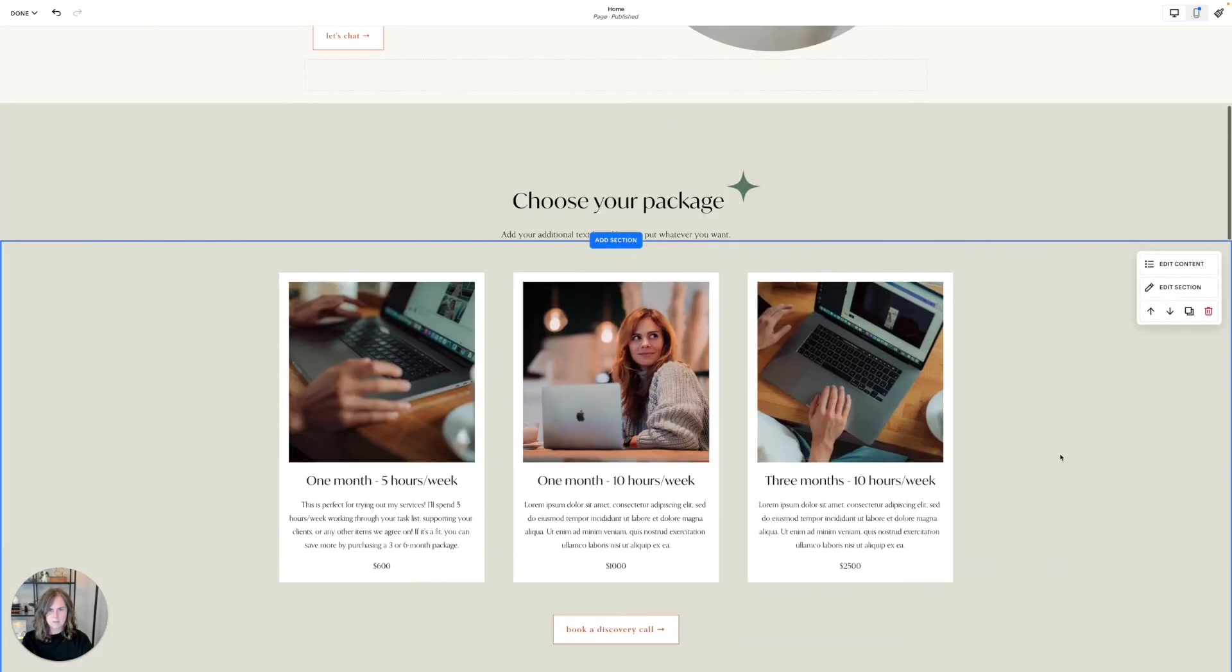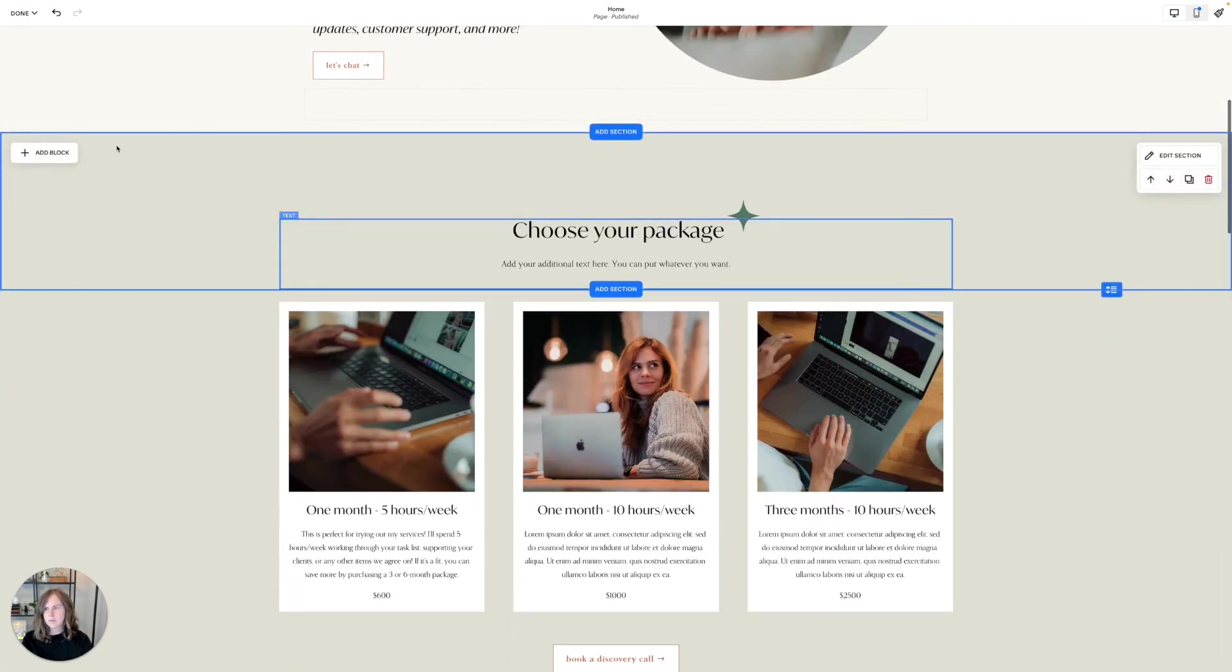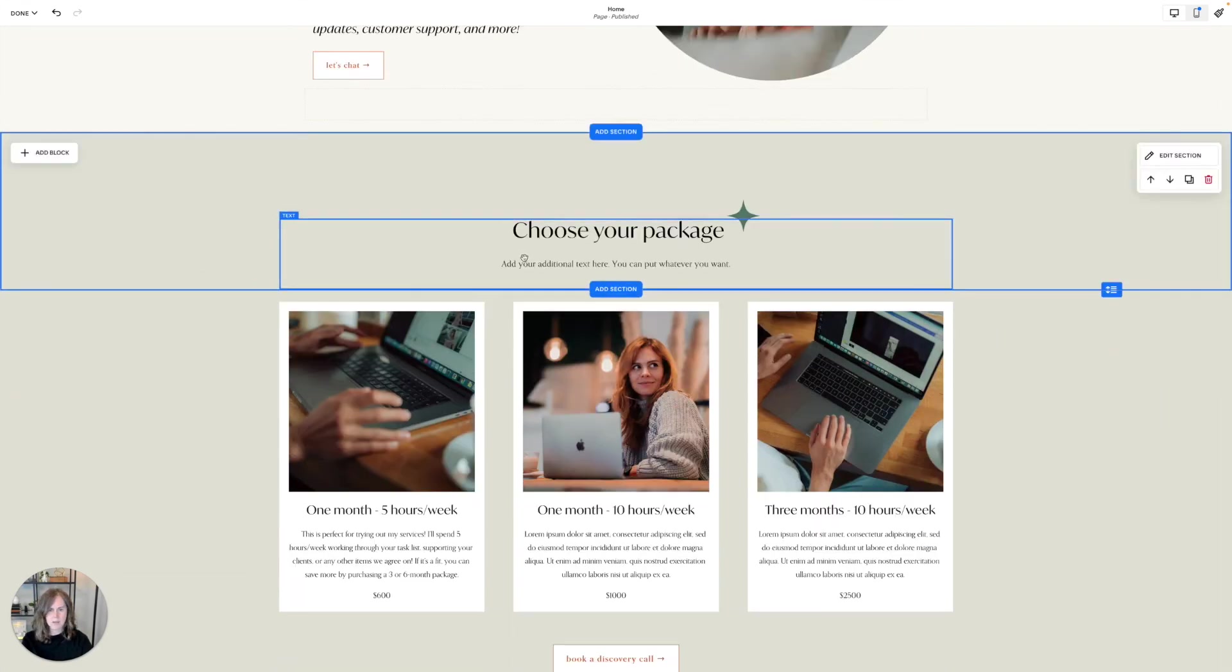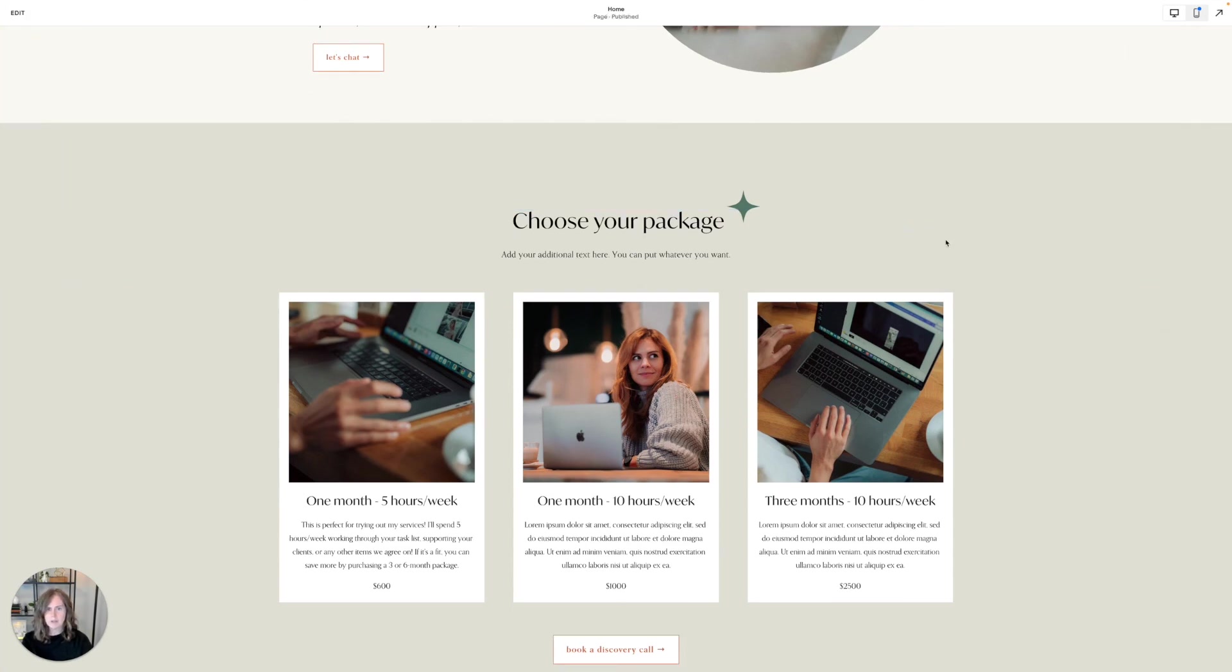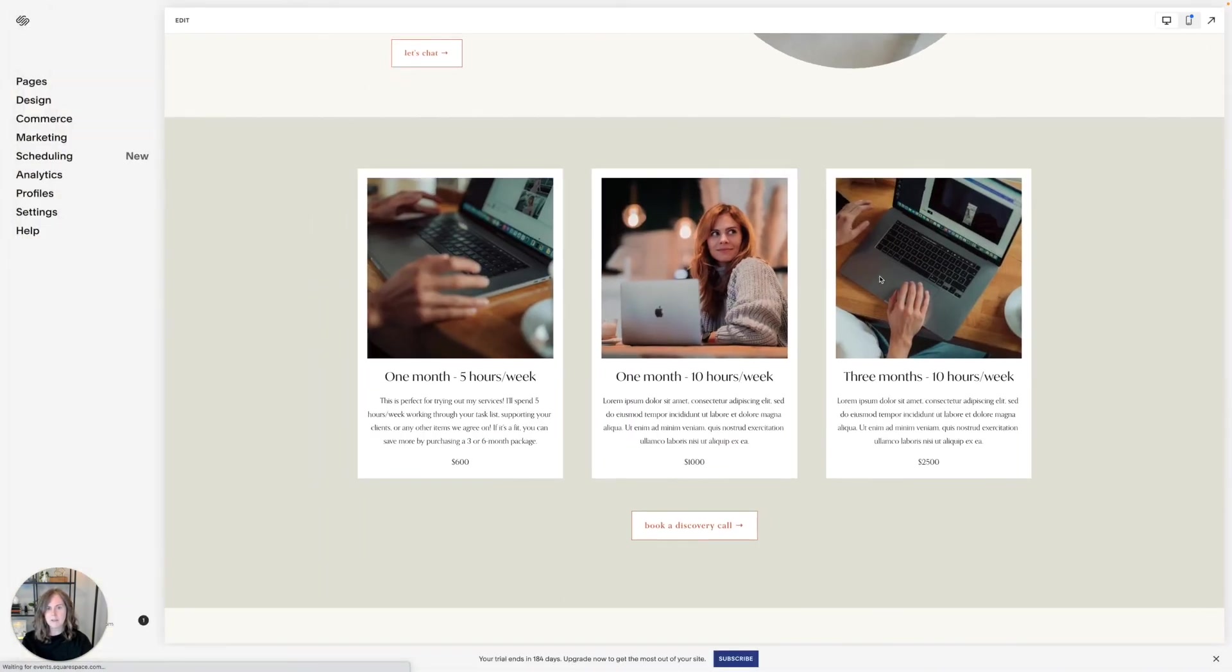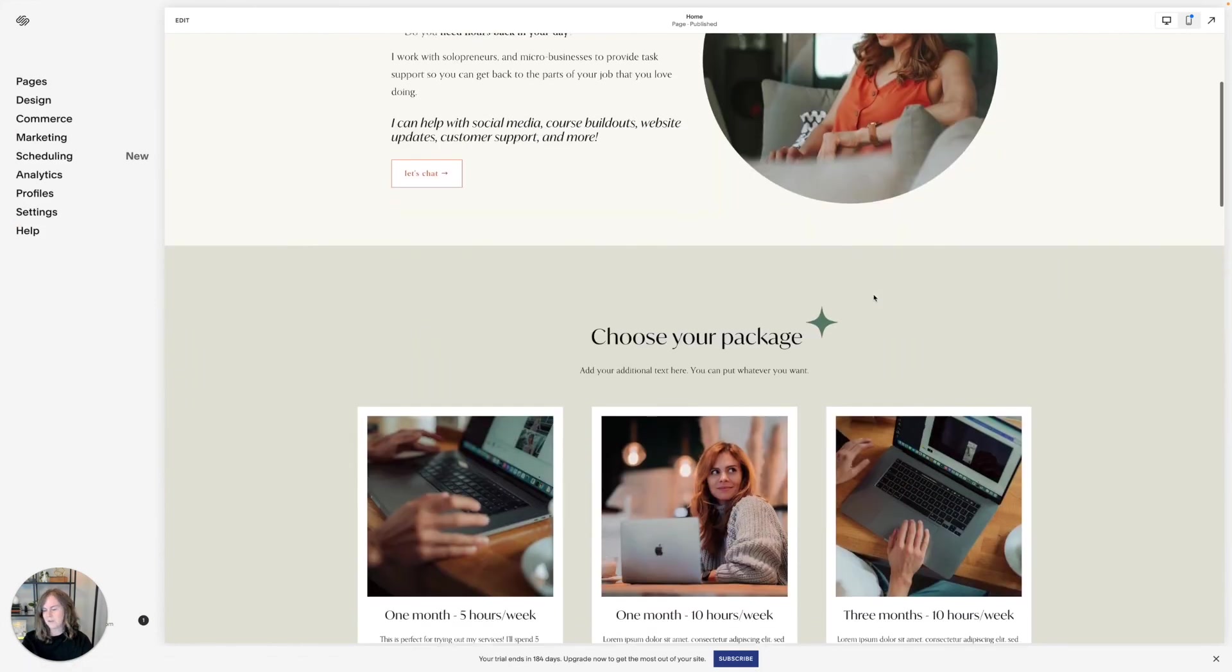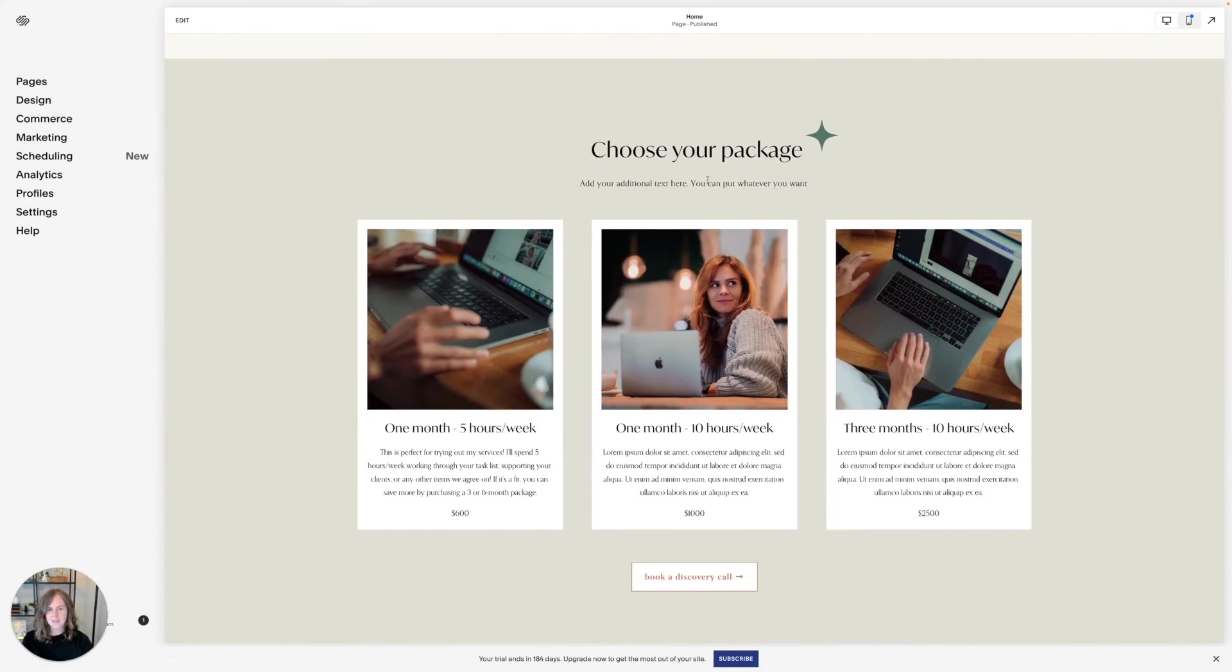And there you go. And now it looks like one cohesive area for your list section. You can add whatever you want above it. So to anyone who's viewing your site they feel like this is one section. We know it's not. But it looks good.